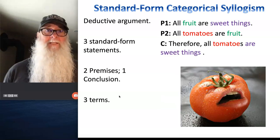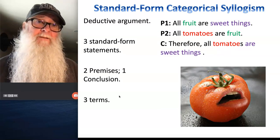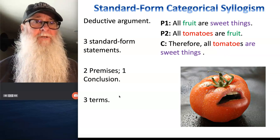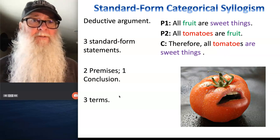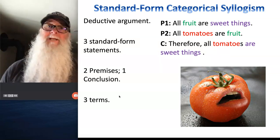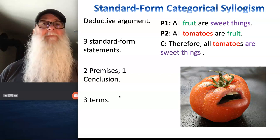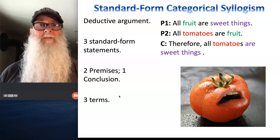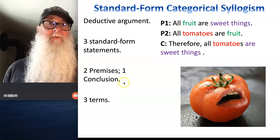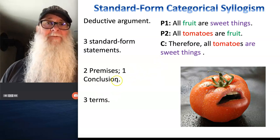Here's one for you. All fruit are sweet things. All tomatoes are fruit. Therefore, all tomatoes are sweet things. We see we have three standard form categorical statements, two of them working as premises, one as a conclusion, and we've got three terms: fruit, sweet things, and tomatoes.